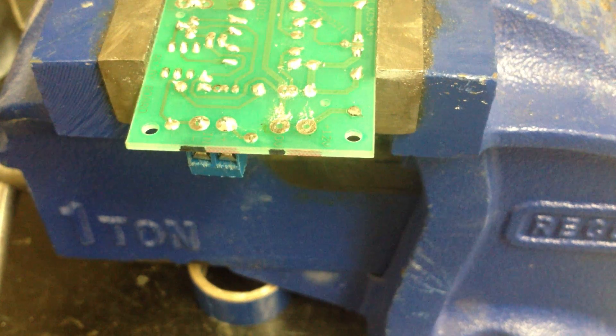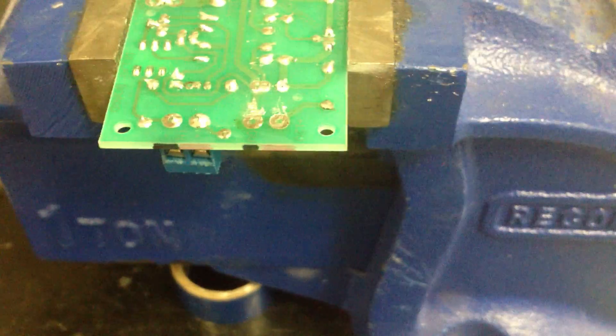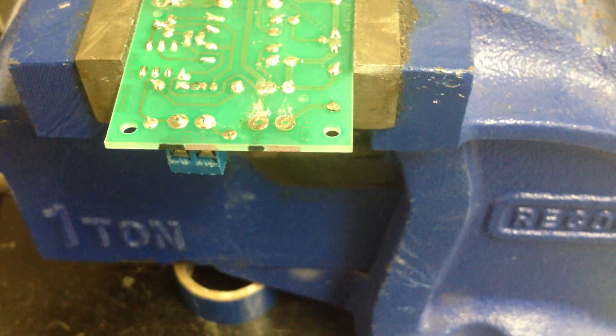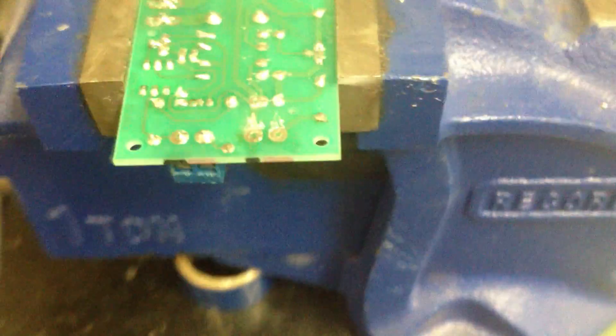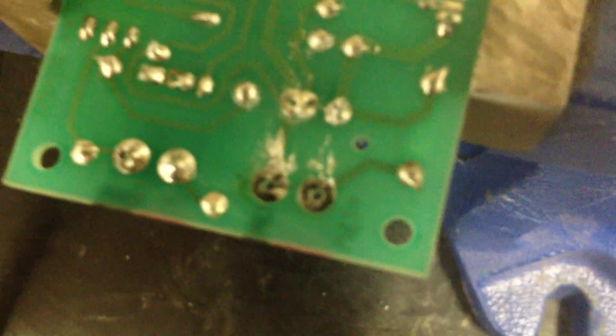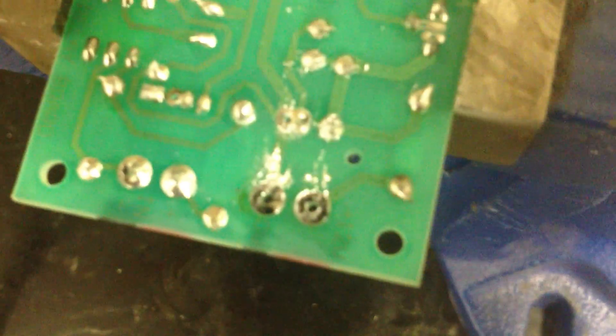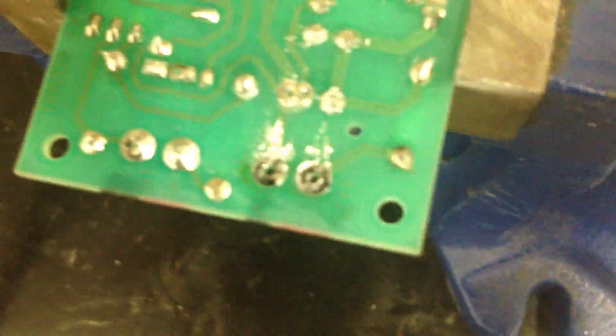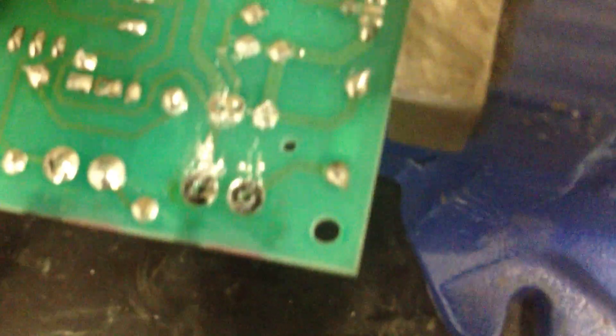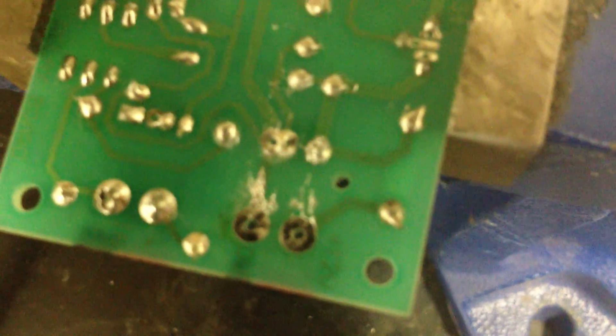The only drawback to this is, as you can see, it leaves a bit of a mess on the board. However, if you're scavenging for parts, you don't need the board anyway.